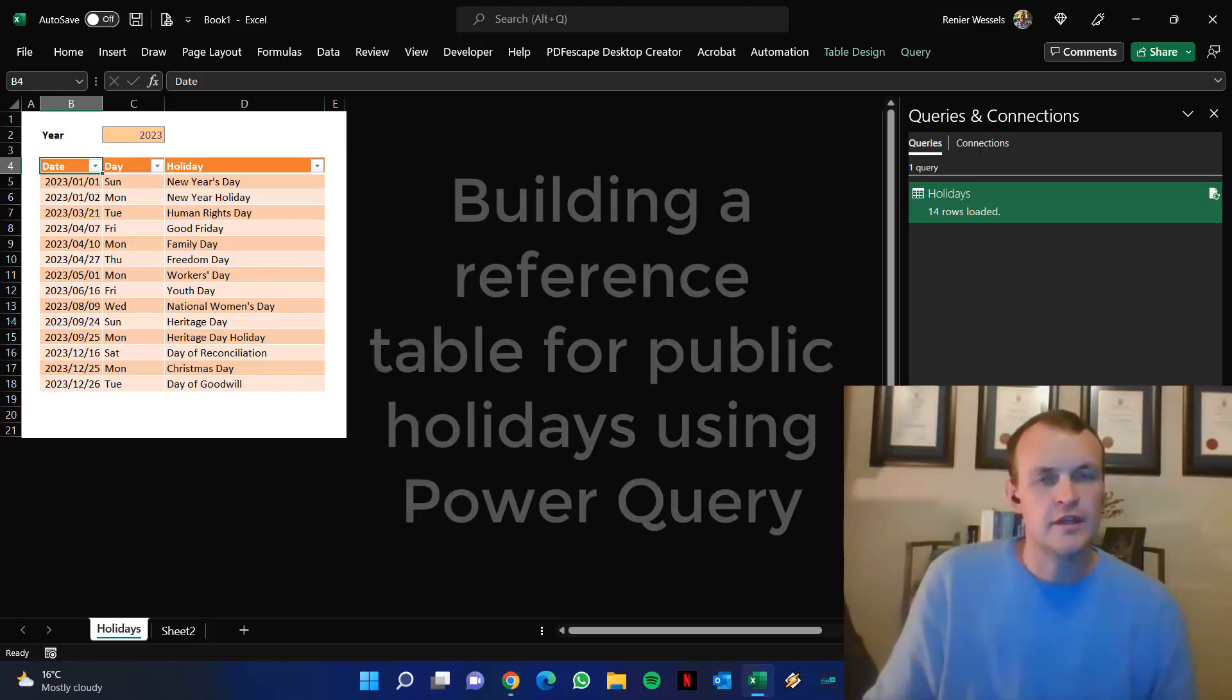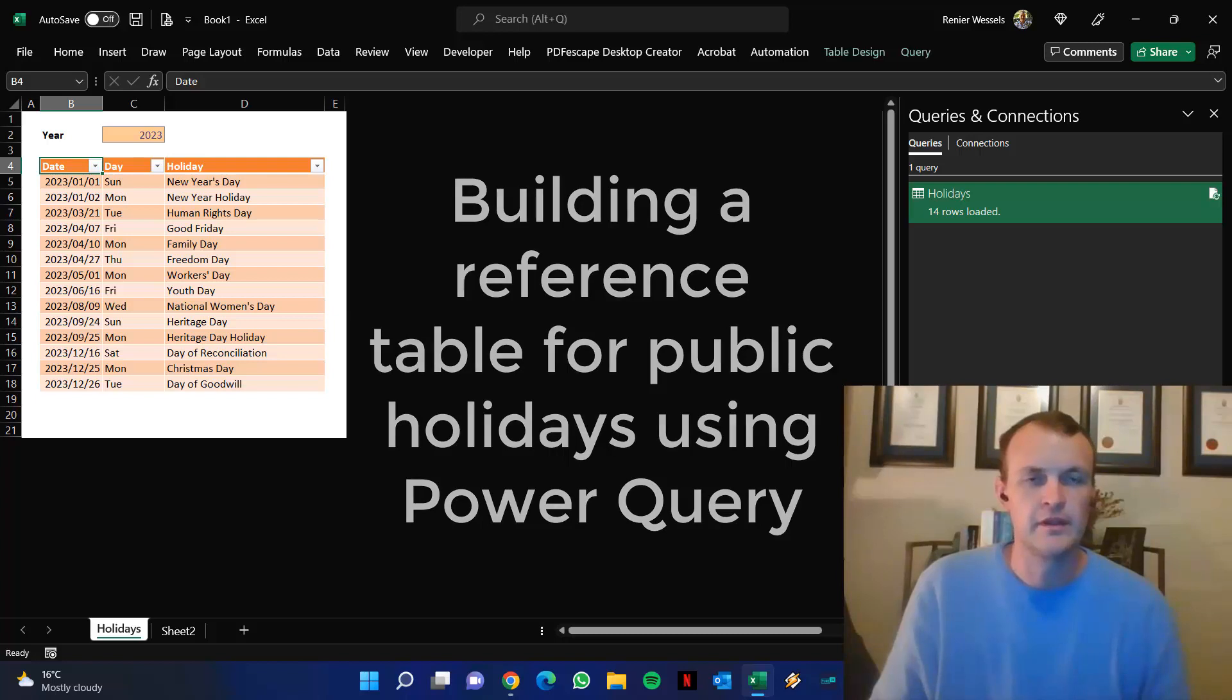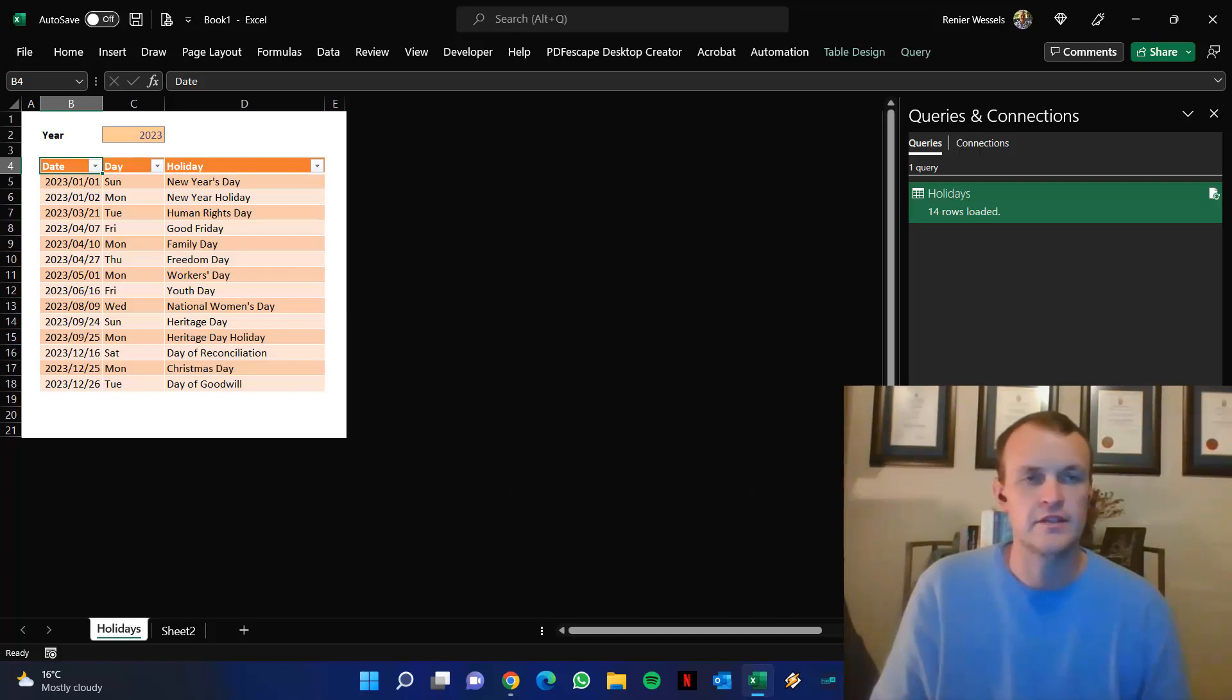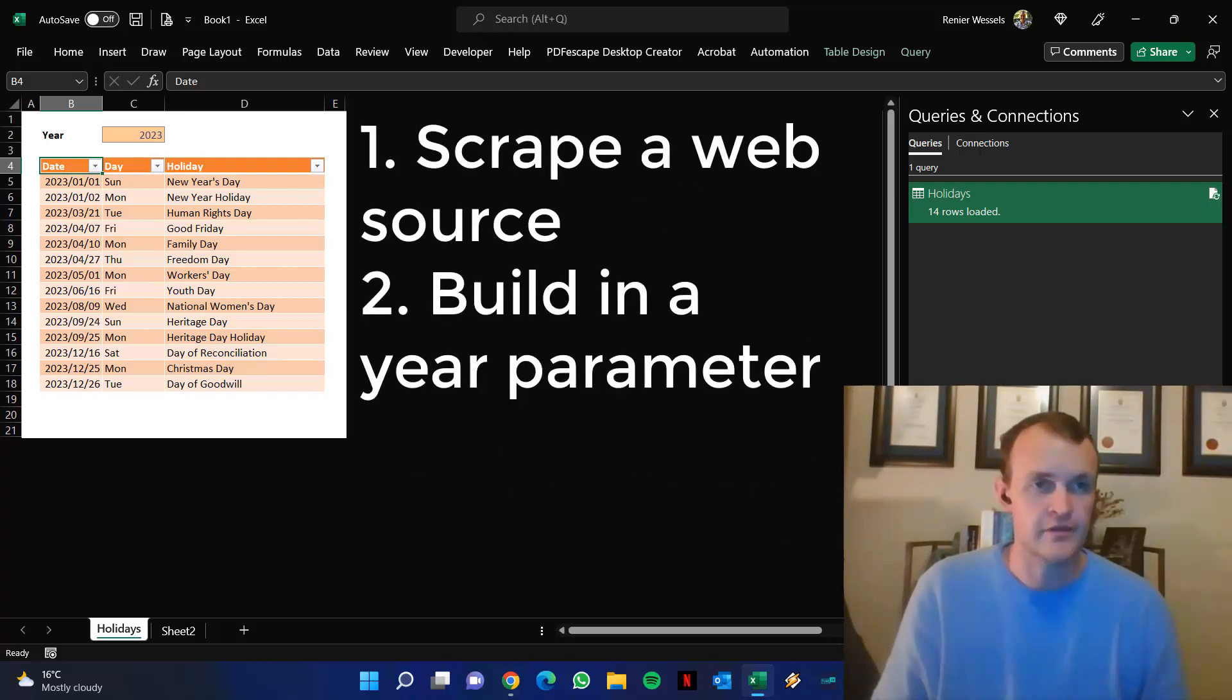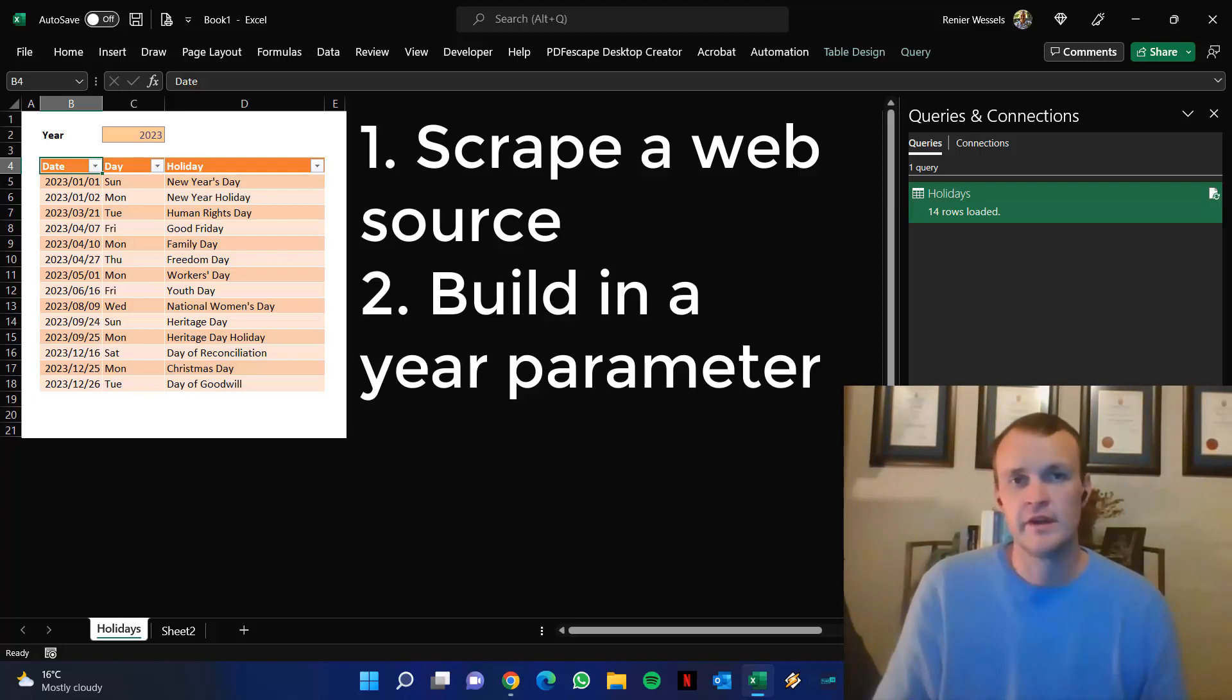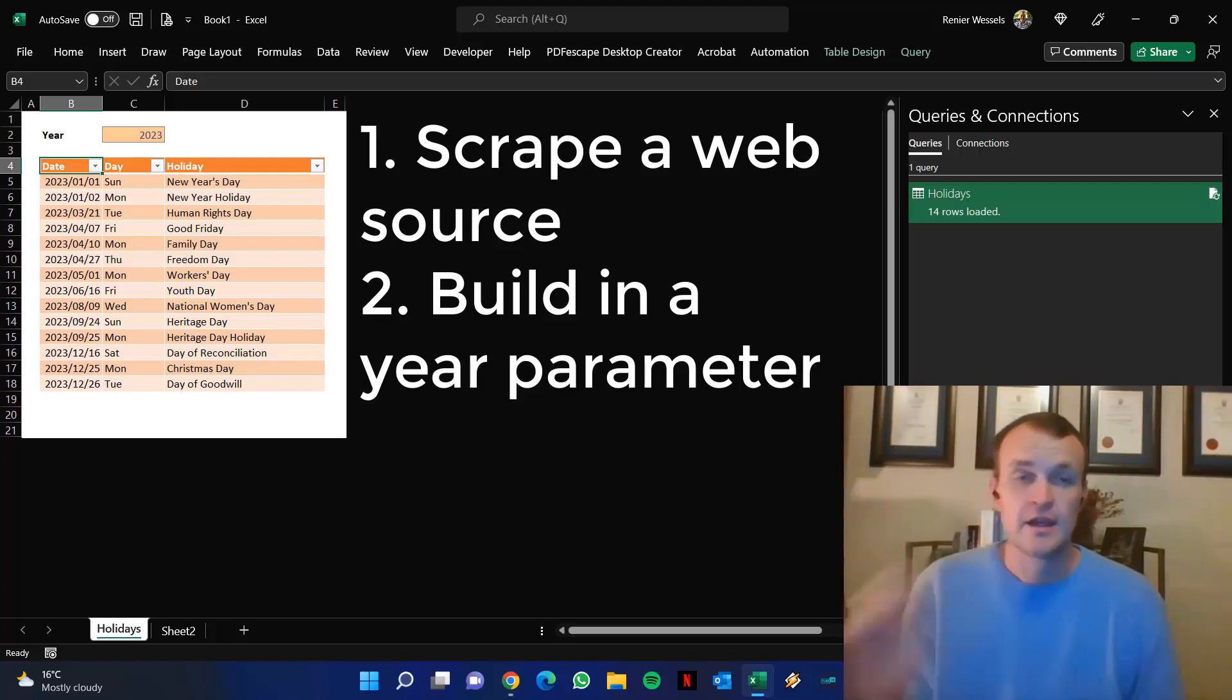I came across a nice little reference table today using Power Query in Excel to scrape a web source that contains South African public holidays. But as long as that information is available on the web, you can use virtually any website.